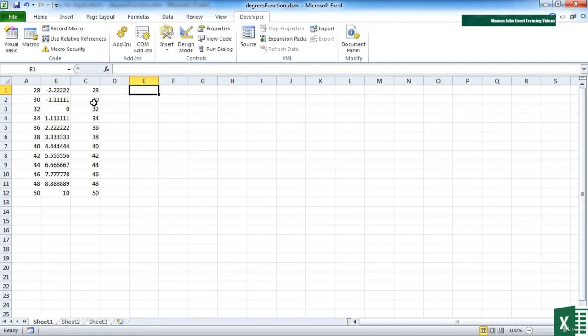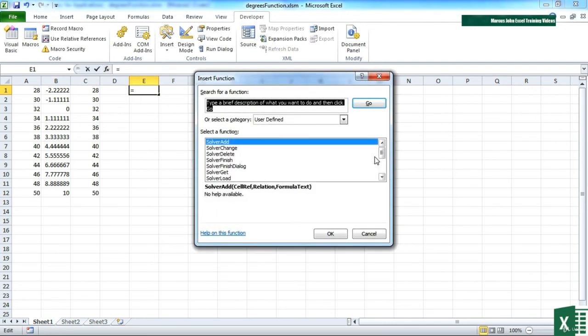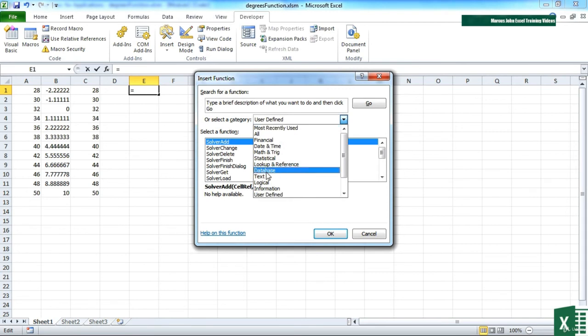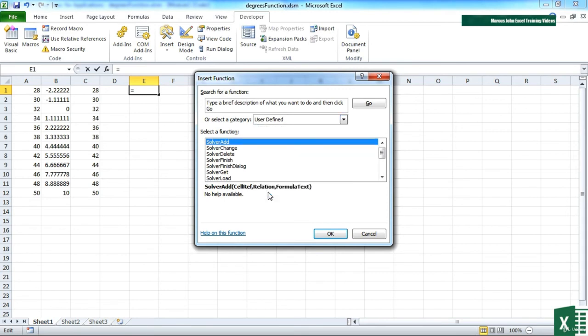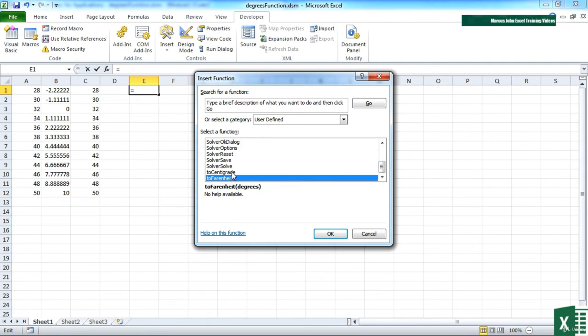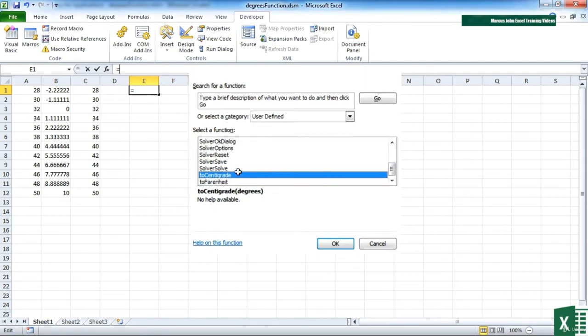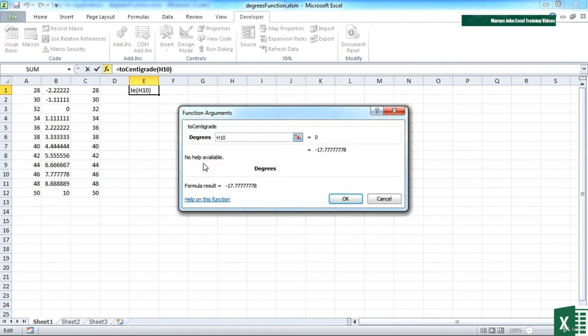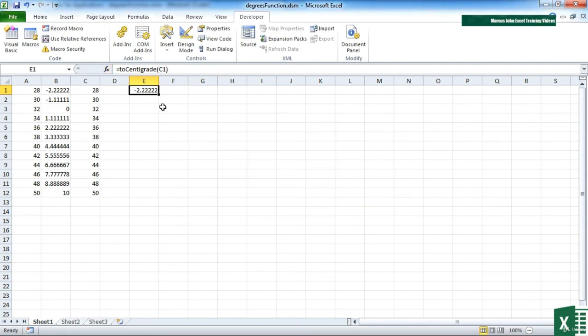Alternatively, if we do it on an empty cell, we can go to FX and choose User Defined in the groupings. And you'll find that your two functions are in there, or however many functions you've got. You can then double click and then choose the cell you're trying to convert. OK, and the formula works.